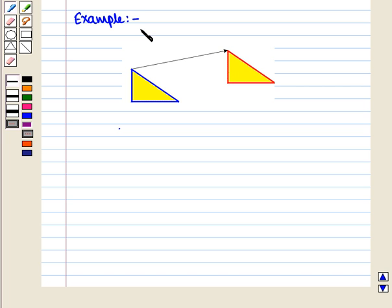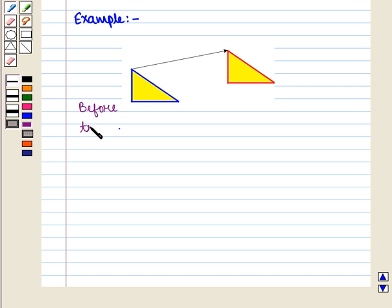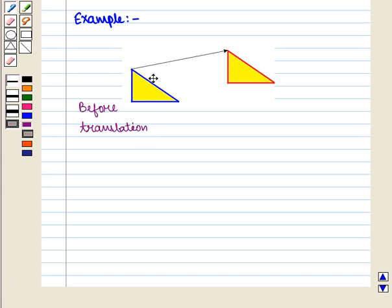Let us consider an example. Here we have this image before translation. And when we translate this image in this direction, covering this much distance, we get this image.